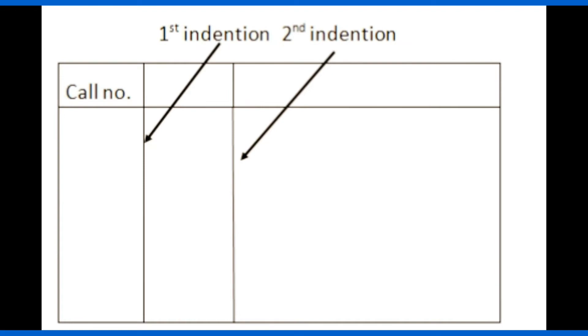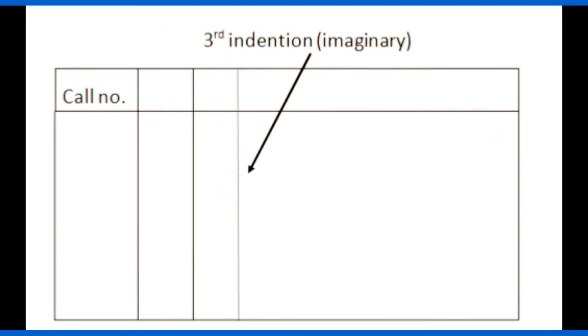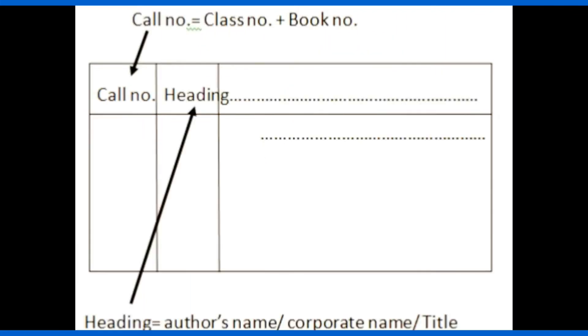This card contains two vertical lines. The first vertical line is called the first indentation. The second vertical line is called second indentation. There is also a third indentation that is an imaginary line.